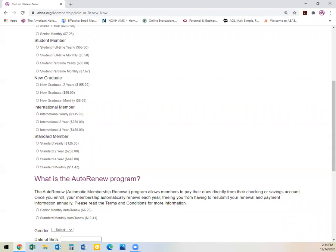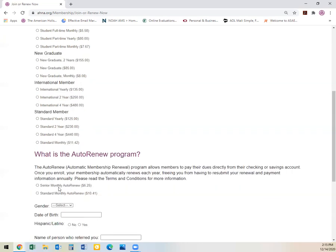AHNA has an additional option available to seniors and standard members: an auto-renew program. This program automatically renews your membership each year using your checking or savings account. Each year, you will not get a reminder for renewal, but your payments will automatically be deducted each month. For seniors, that amount is $6.25. For a standard membership, that is $10.41.